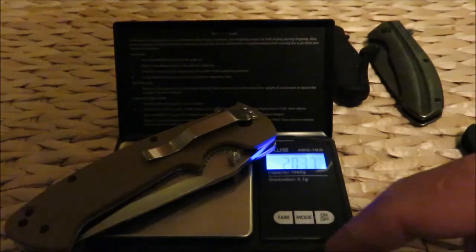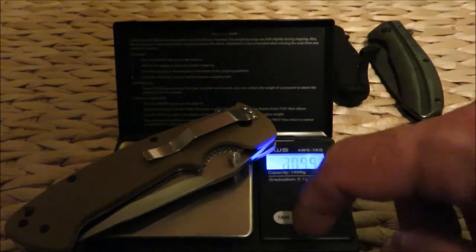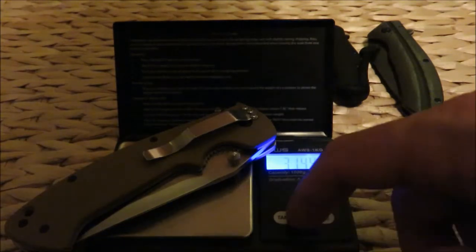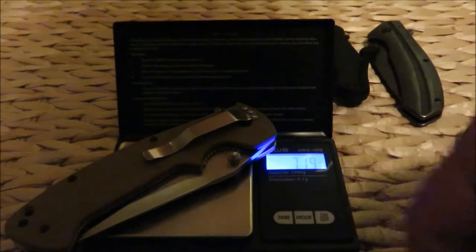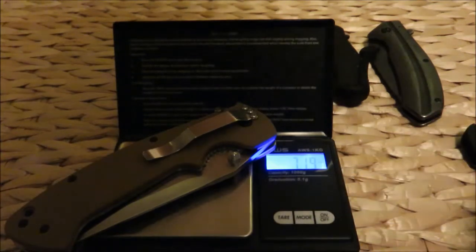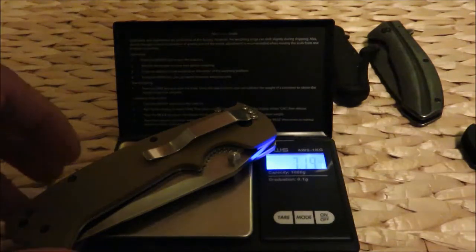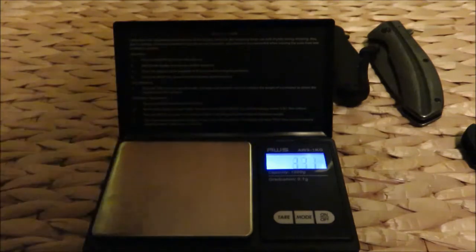Now let's see the CRKT Crawford Casper. 203.7 grams.